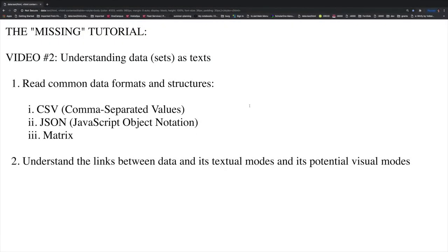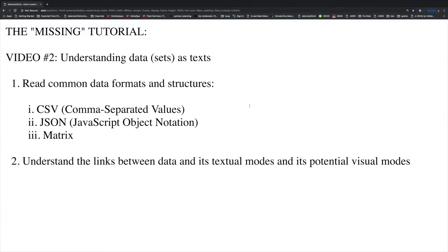Welcome back to The Missing Tutorial. This is video number two, Understanding Data Sets as Texts. The purpose of this video has two main objectives. First, we're going to learn how to read common data formats and structures that you will encounter out there in the wild. And the second main objective is understanding the links between these types of data with their textual modes and how we can start to see connections between potential visual modes. Let's get going.